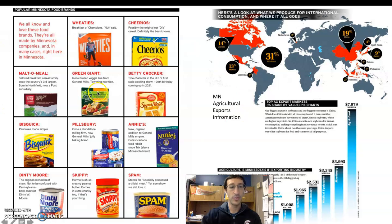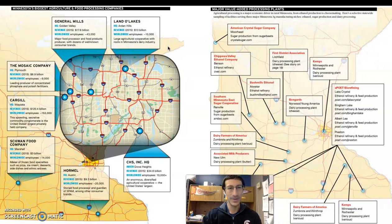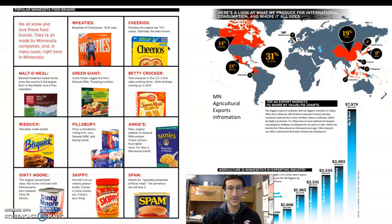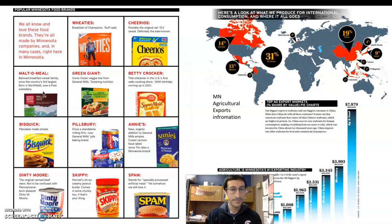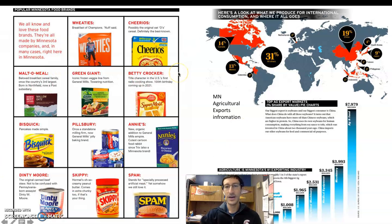Some of the more popular brands coming out of Minnesota: Wheaties and Cheerios — both General Mills. Malt-O-Meal, which is made out of Northfield where St. Olaf and Carleton College are. You can see a bunch of other big products here as well.